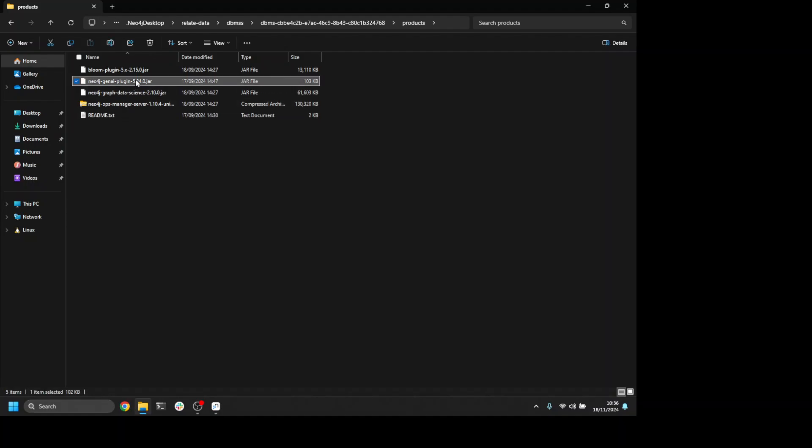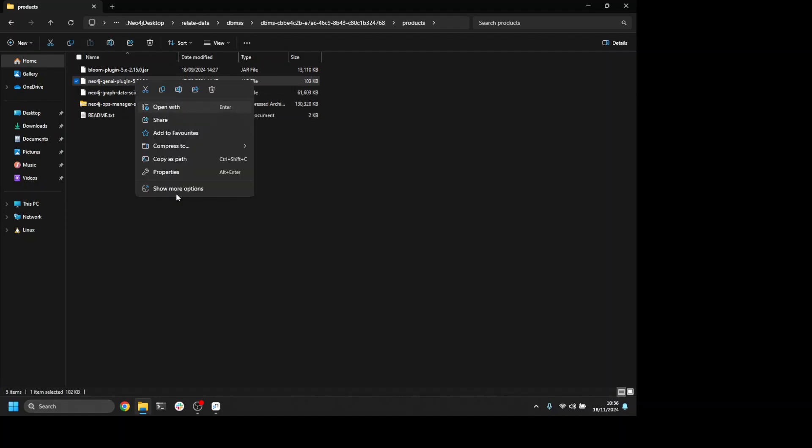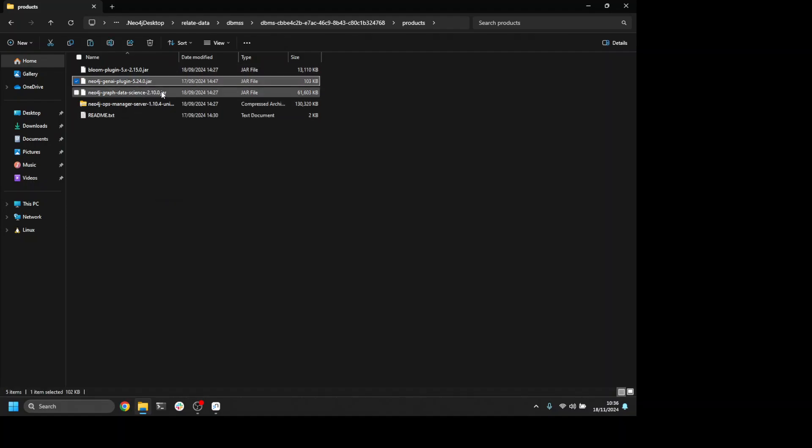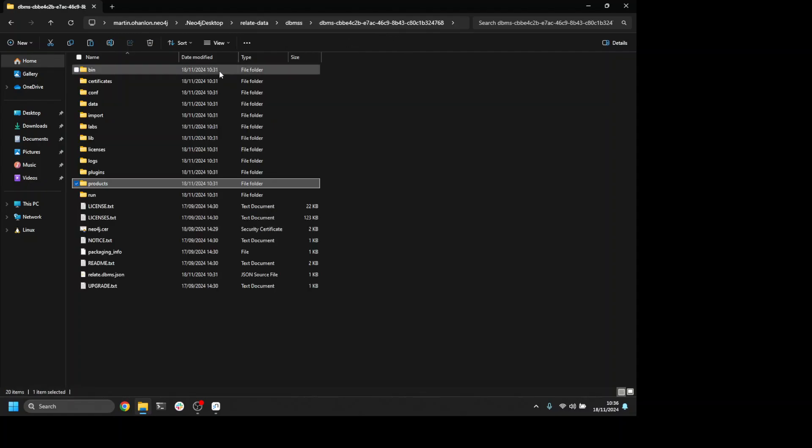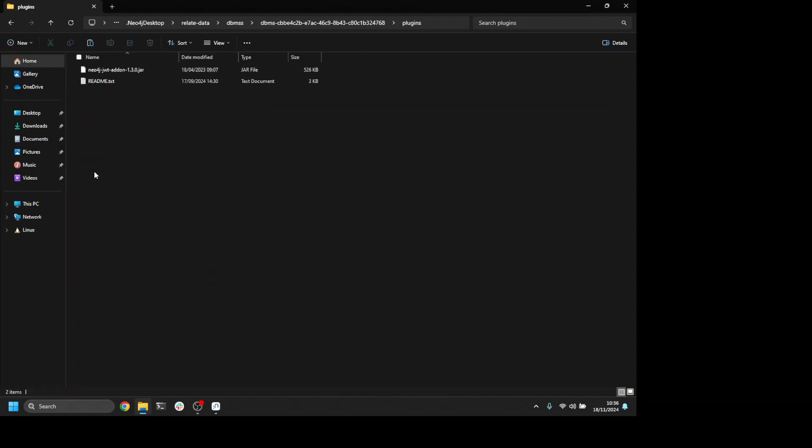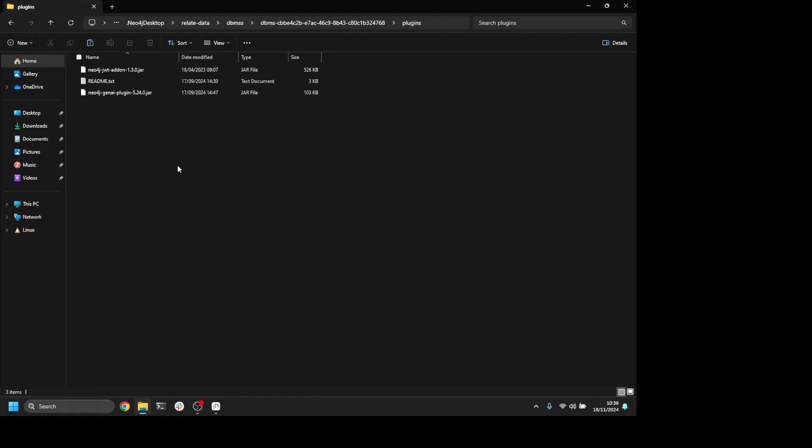I need to copy that file, and if I go back to the plugins folder, I'm going to paste that file there. And that's it.